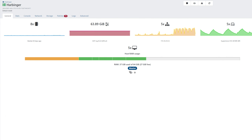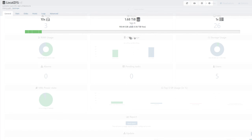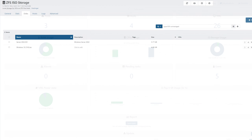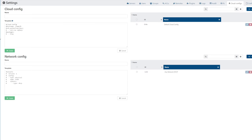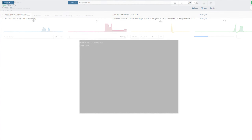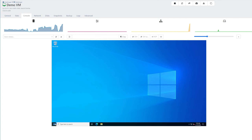Today I'll show you how to install XCPNG, set up a local ZFS pool to house VMs, get Xen Orchestra installed, import some ISOs, set up a basic cloud-init configuration for Linux templates, import an Ubuntu template, and create an Ubuntu server and Windows Server 2022 VM.